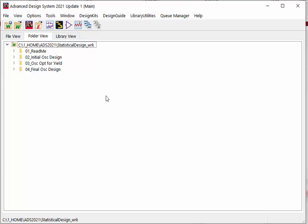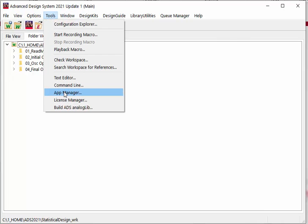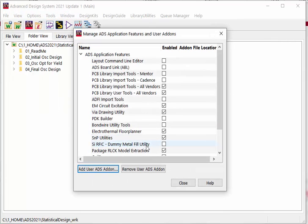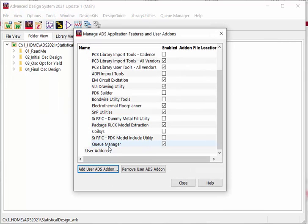From ADS 2019 version, there's a new add-on tool called Queue Manager. To enable this tool, you'll need to go to ADS Tools App Manager. We need to check this last one, and ADS will need to be restarted to enable this feature.